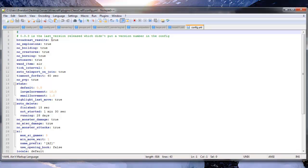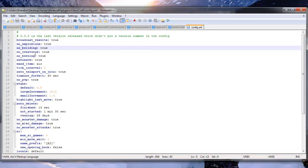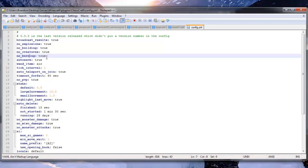So we have broadcast results true. That's if somebody wins or loses, it broadcasts to the whole server. If somebody has won or lost. No explosions, self-explanatory. No building, that's just protection. No creatures makes it so no creatures are in there. No burning, so nothing catches on fire.